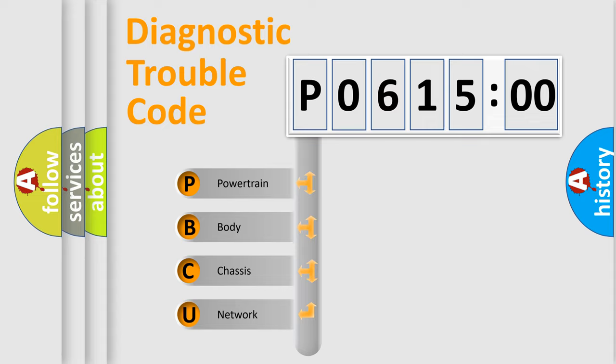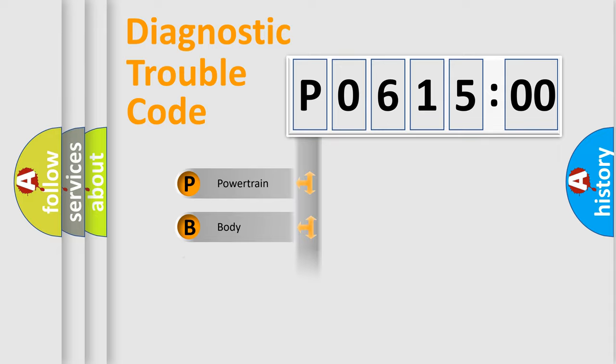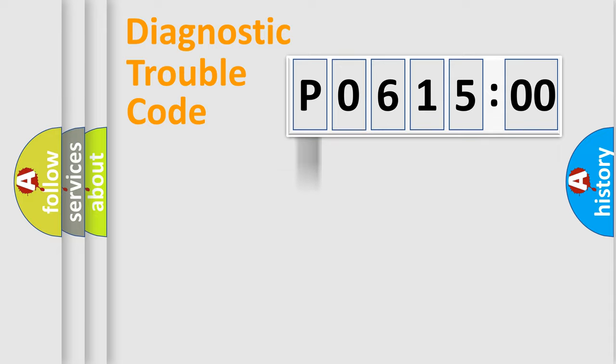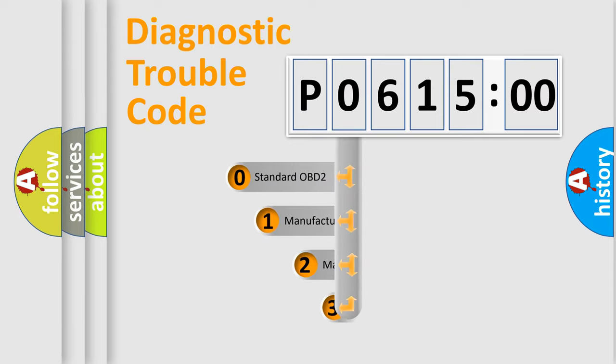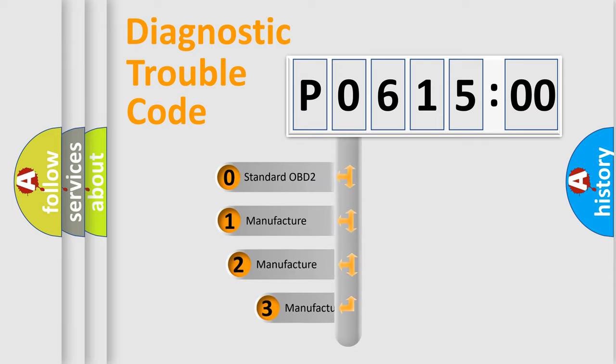We divide the electric system of automobile into four basic units: Powertrain, Body, Chassis, Network. This distribution is defined in the first character code.